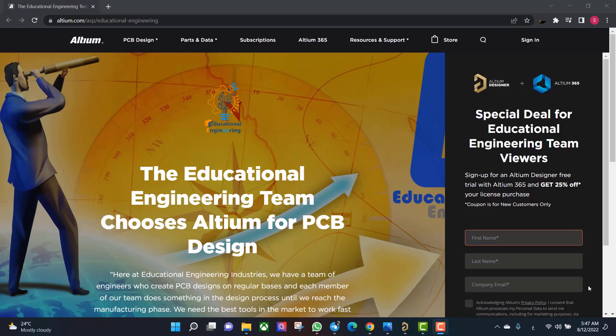Get a free copy of Altium software using the link provided in the video description. When you sign up for an Altium Designer free trial, you will get Altium 365 and a 25% off discount.